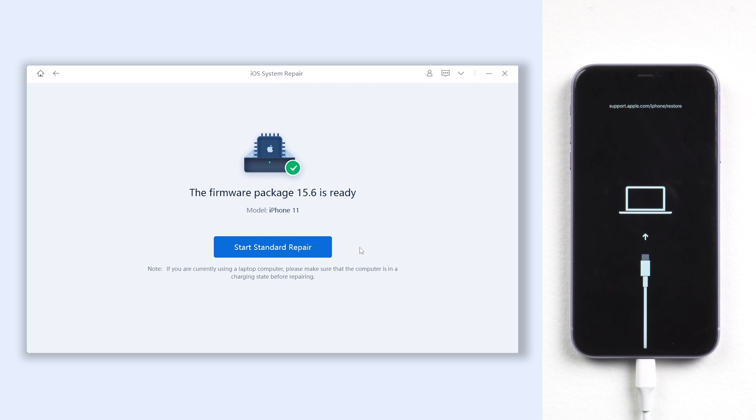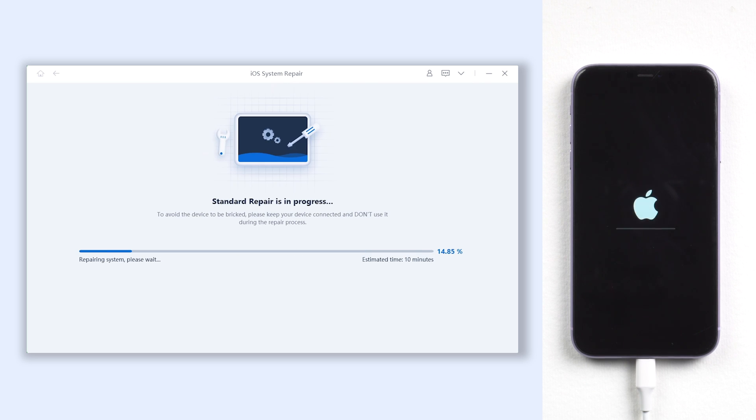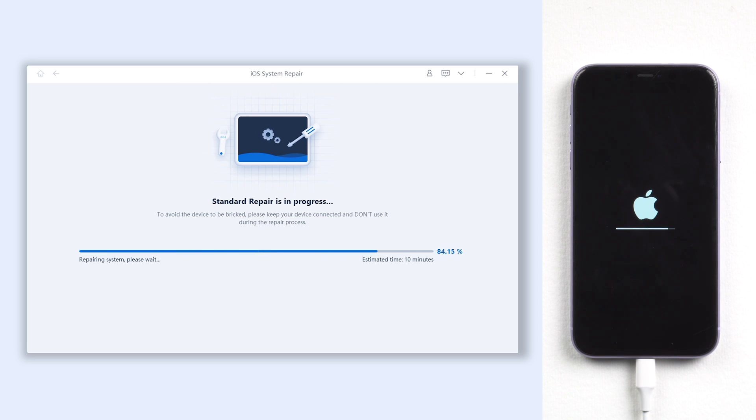Then click start standard repair. The repair process might take some time. Be patient and do not disconnect your iPhone during the process, or it won't work.